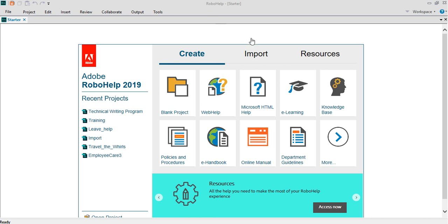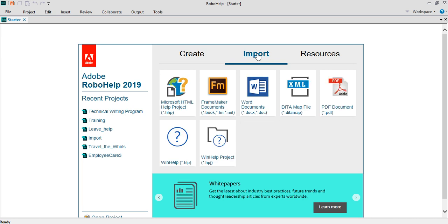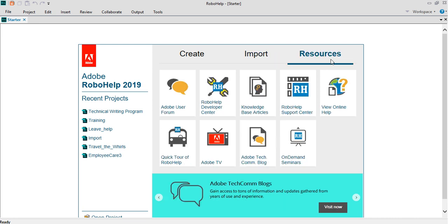It also allows you to import content that you might have worked on. You might have content which could be an HHP project, FrameMaker documents, or Word documents. You can import those legacy content into RoboHelp project and start working on it.